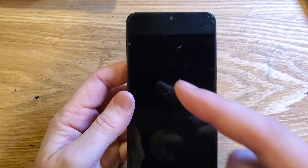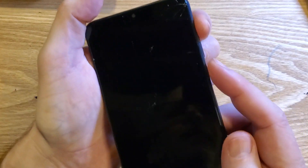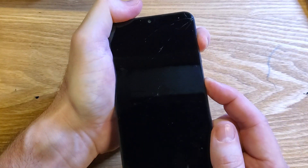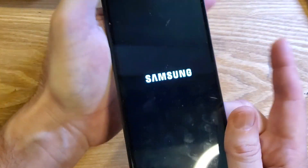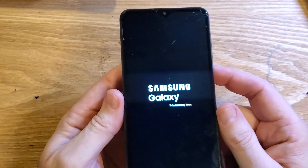This is how we do it with the device off. We're going to hold Volume Up and Power, and let go as soon as we see the Samsung logo — just like that.